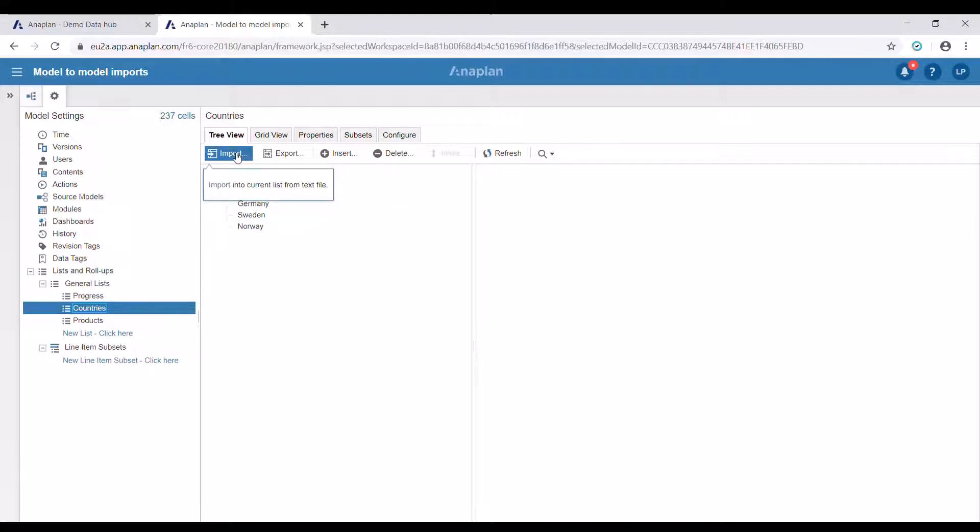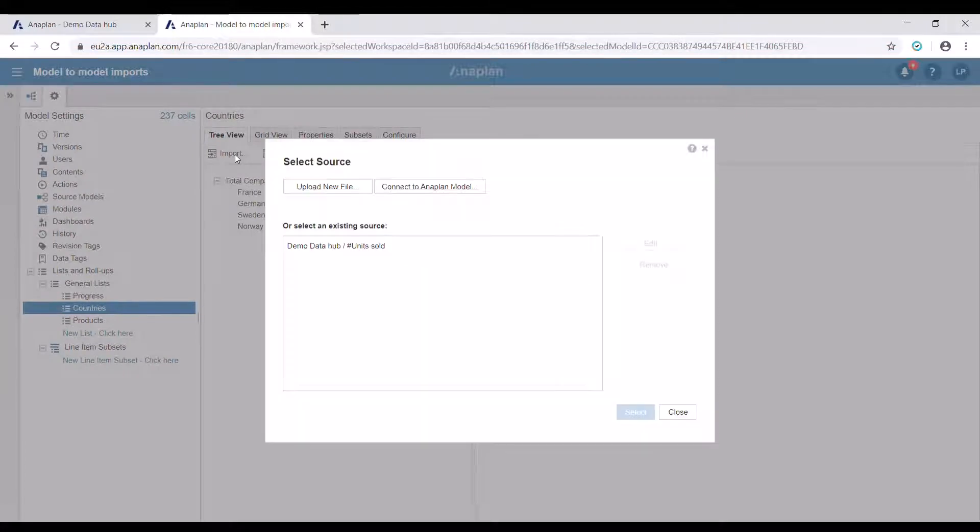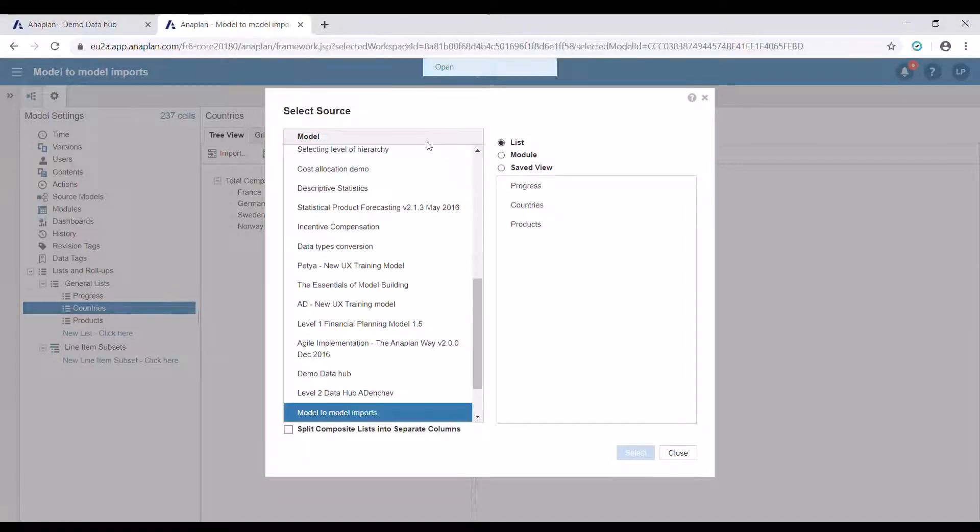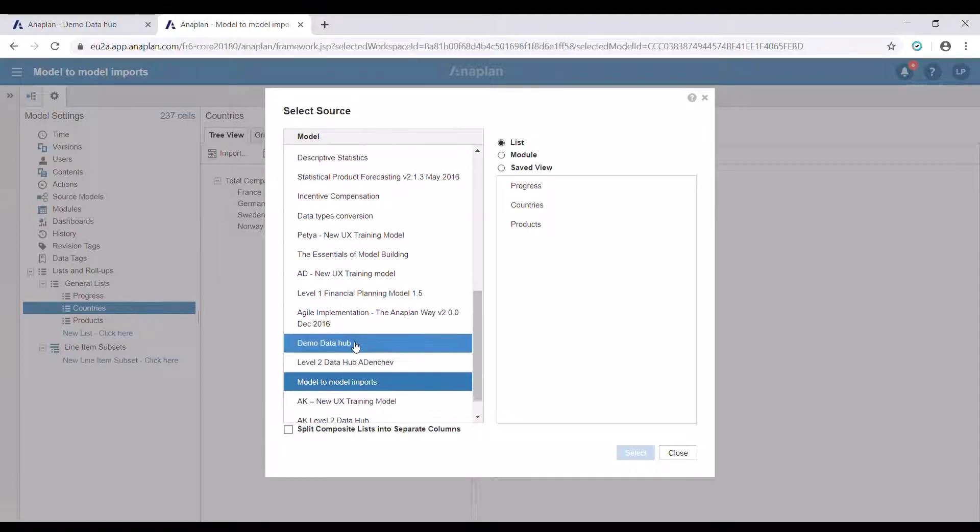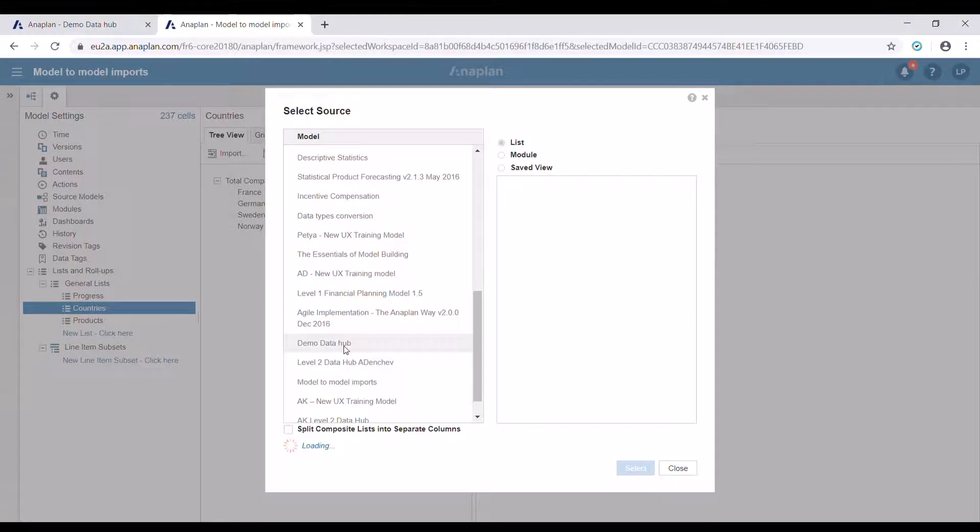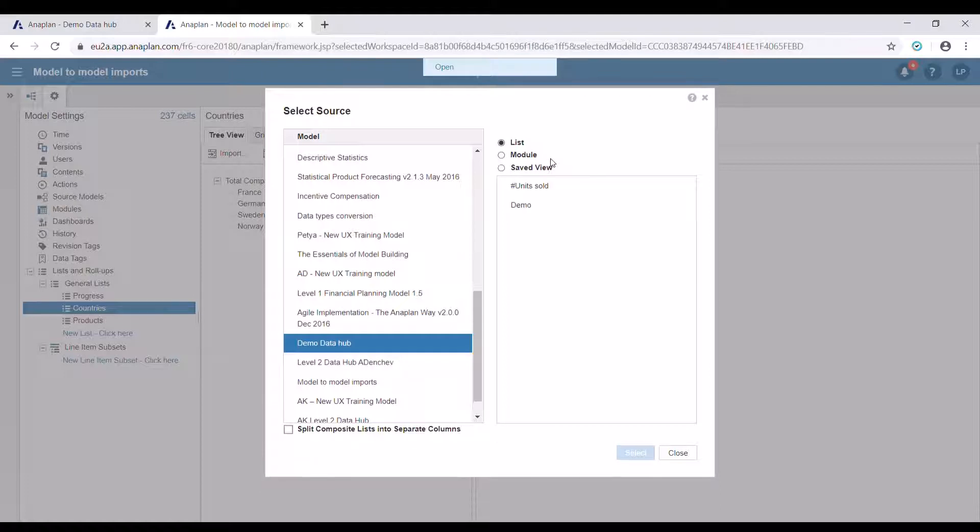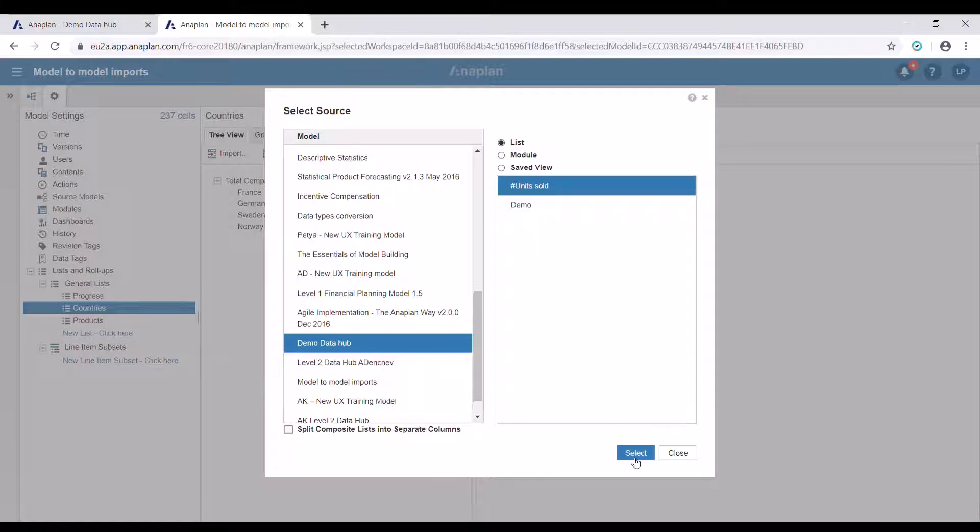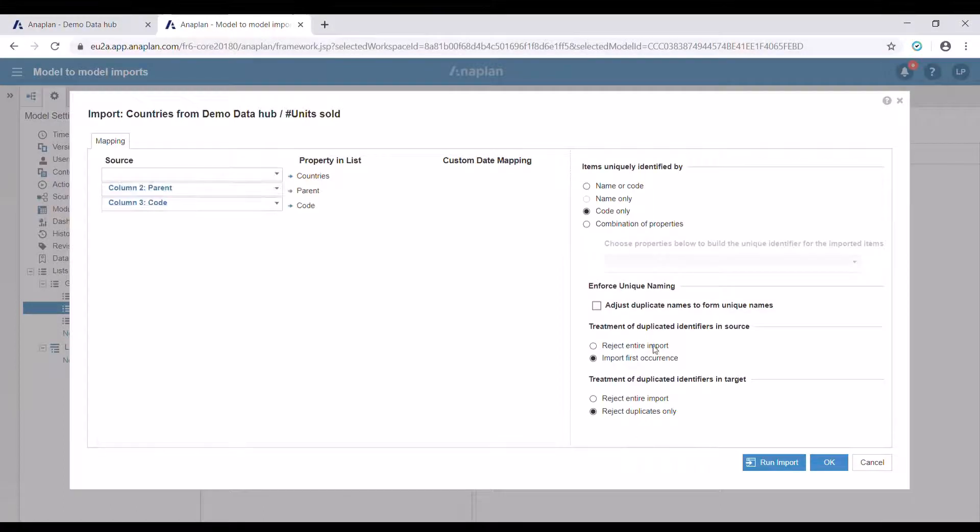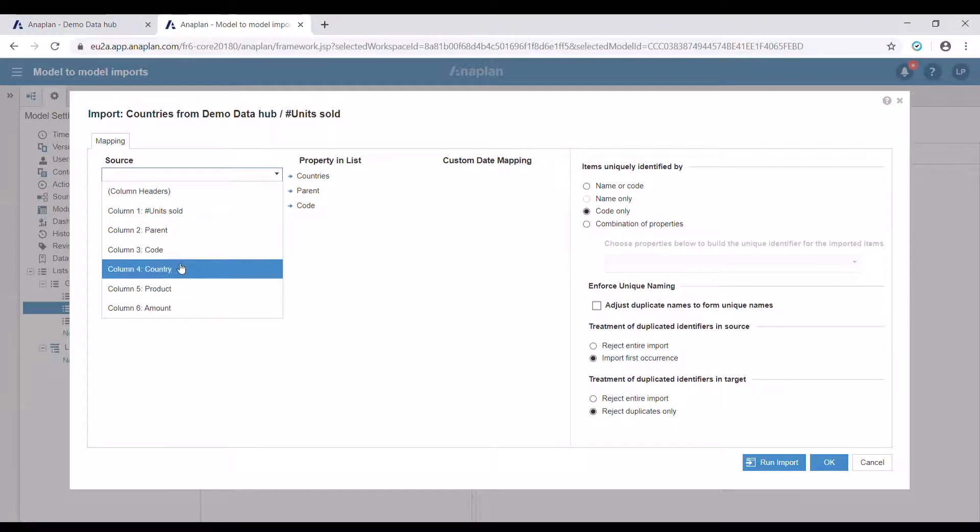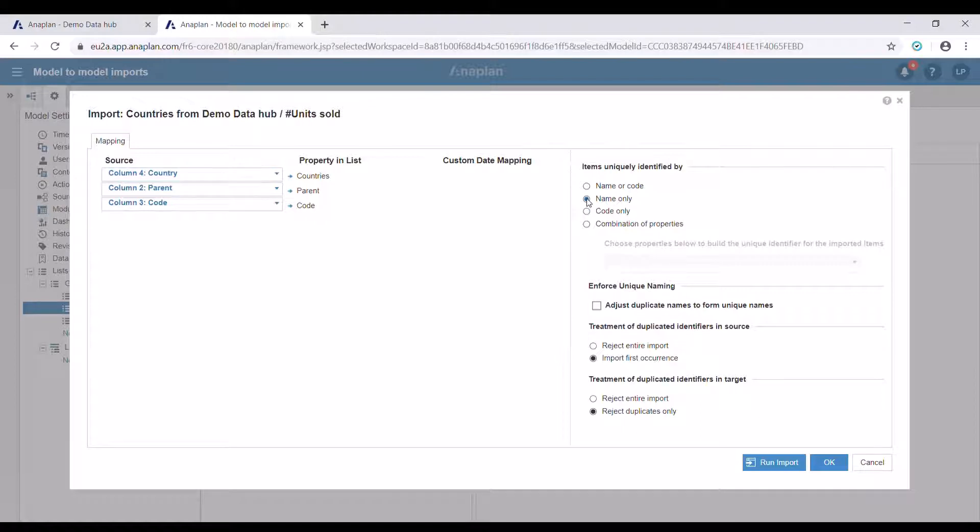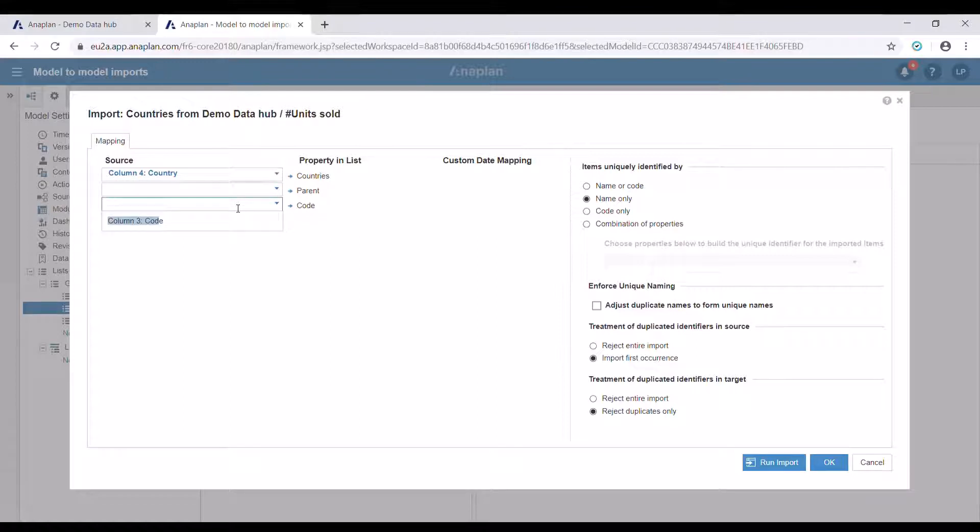We're first going to press import, then we're going to select connect to Anaplan model. Here on the left we have to select the model. In this case this is the demo data hub. On the right we can select if we would like to use lists, modules, or saved views for our import. We're first going to try and use the numbered list Unit Sold. We need to select the property country for our numbered list, thus updating our target list with the countries where transactions are made. Since our countries are uniquely identified by their name, we don't need other information. Let's now run the import.